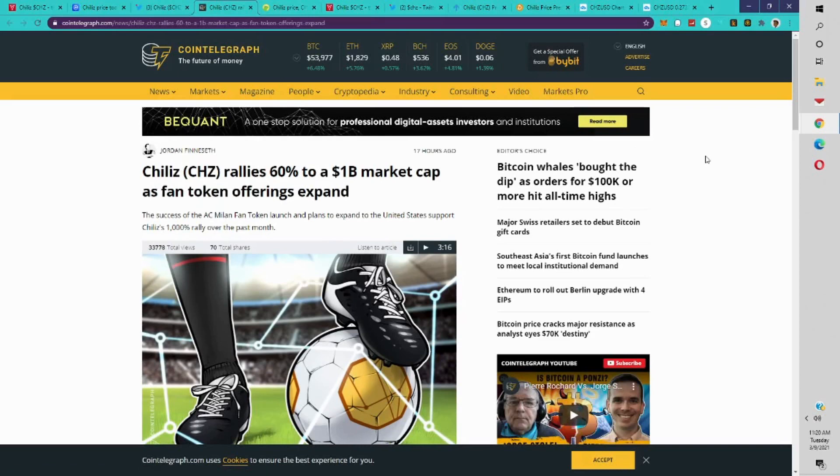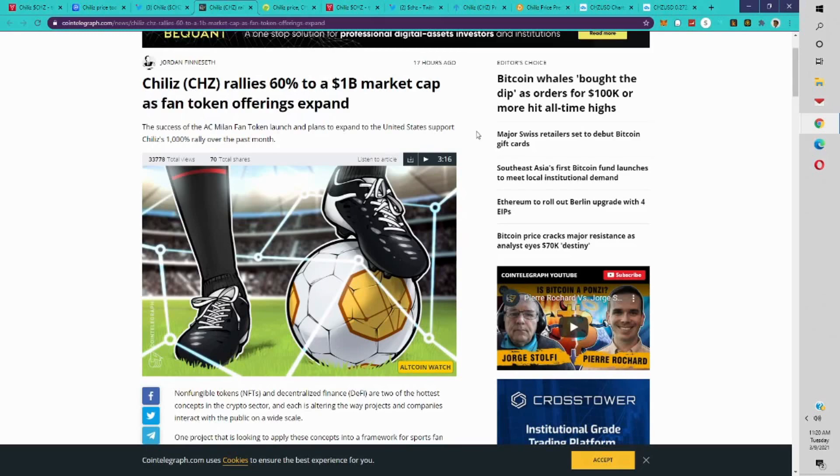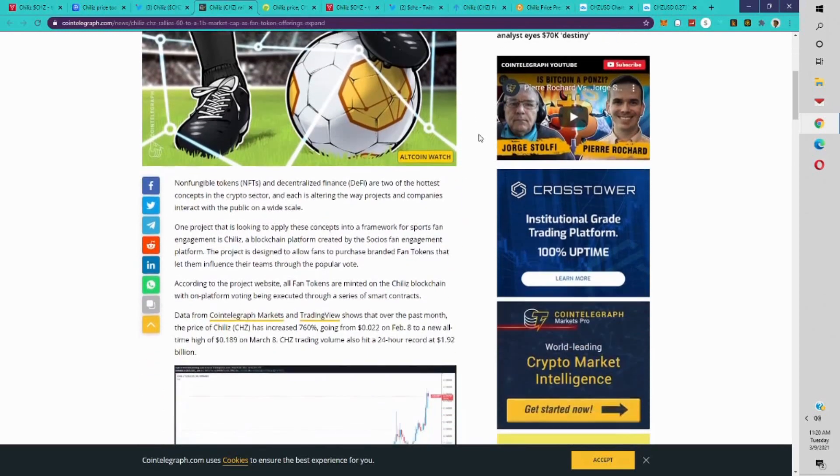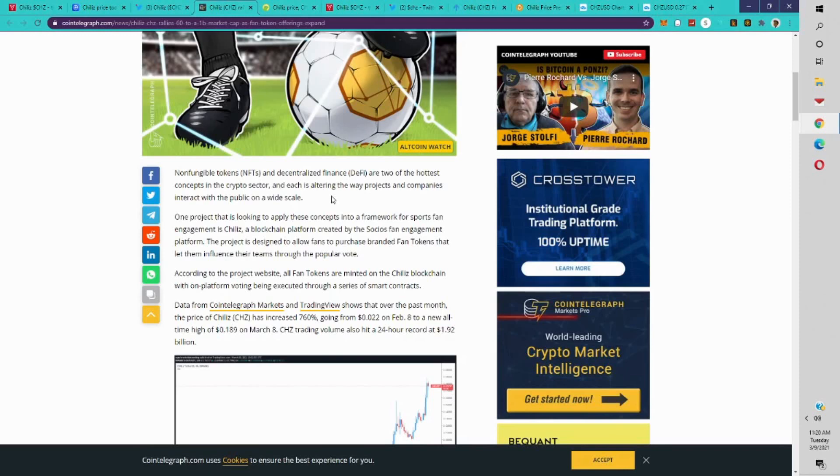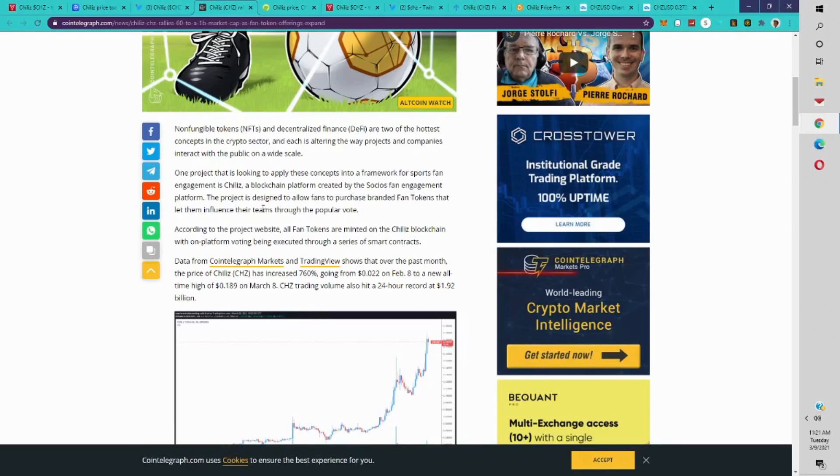Chiliz rallies 60% to a 1 billion market cap as fan token offerings expand. The success of the AC Milan fan token launch and plans to expand to the United States support Chiliz's rally of 1000% over the last month. Non-fungible tokens and decentralized finance are two of the hottest concepts in the crypto sector, and each is altering the way projects and companies interact with the public on a wide scale. One project that is looking to apply these concepts into a framework for sports fan engagement is Chiliz.